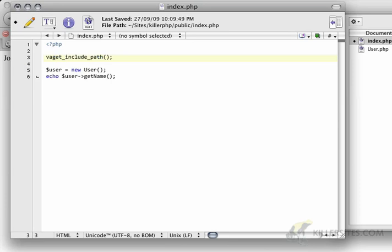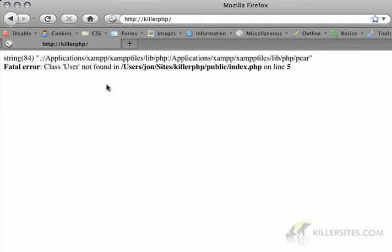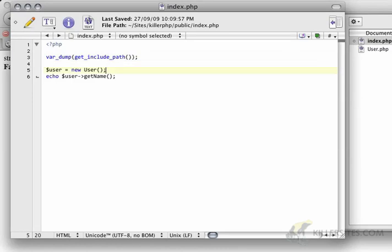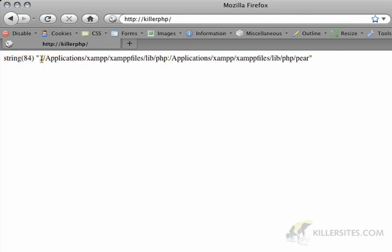So, if I do a var dump, which will essentially output whatever is the contents of this function, I'm going to see... hold on, let me just comment this out. I'm going to see a string with a couple of different paths. So, every path is separated by a colon here.